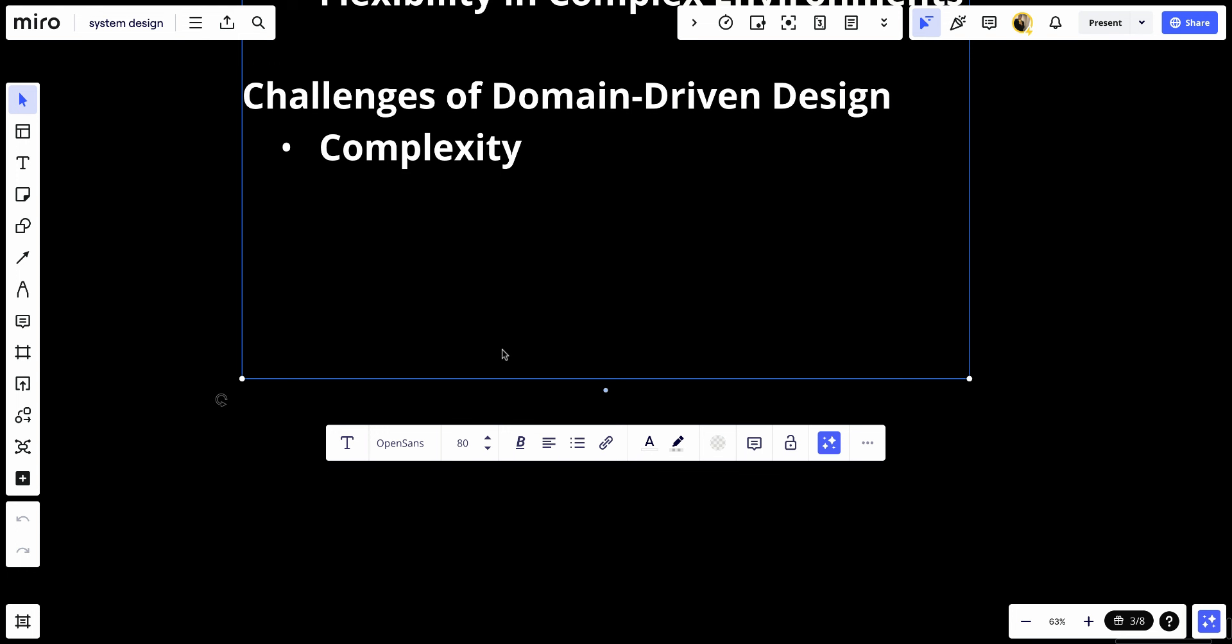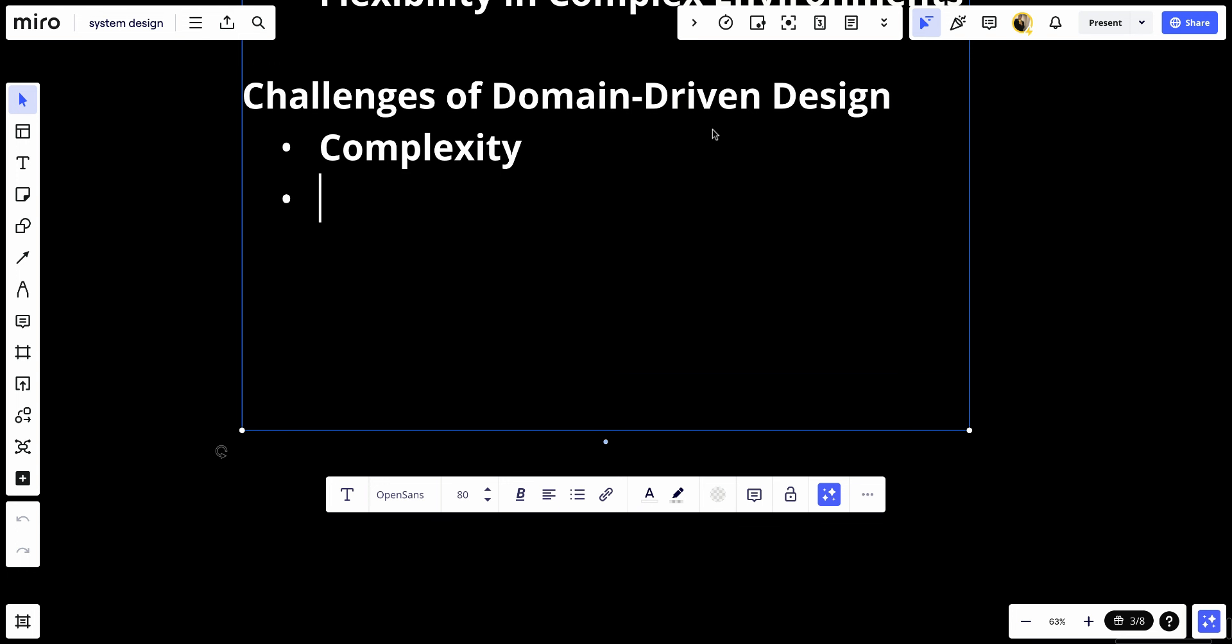Number two, skill requirements. Successfully implementing DDD requires both high-level skills in software design and deep understanding of the domain, necessitating close collaboration with domain experts.